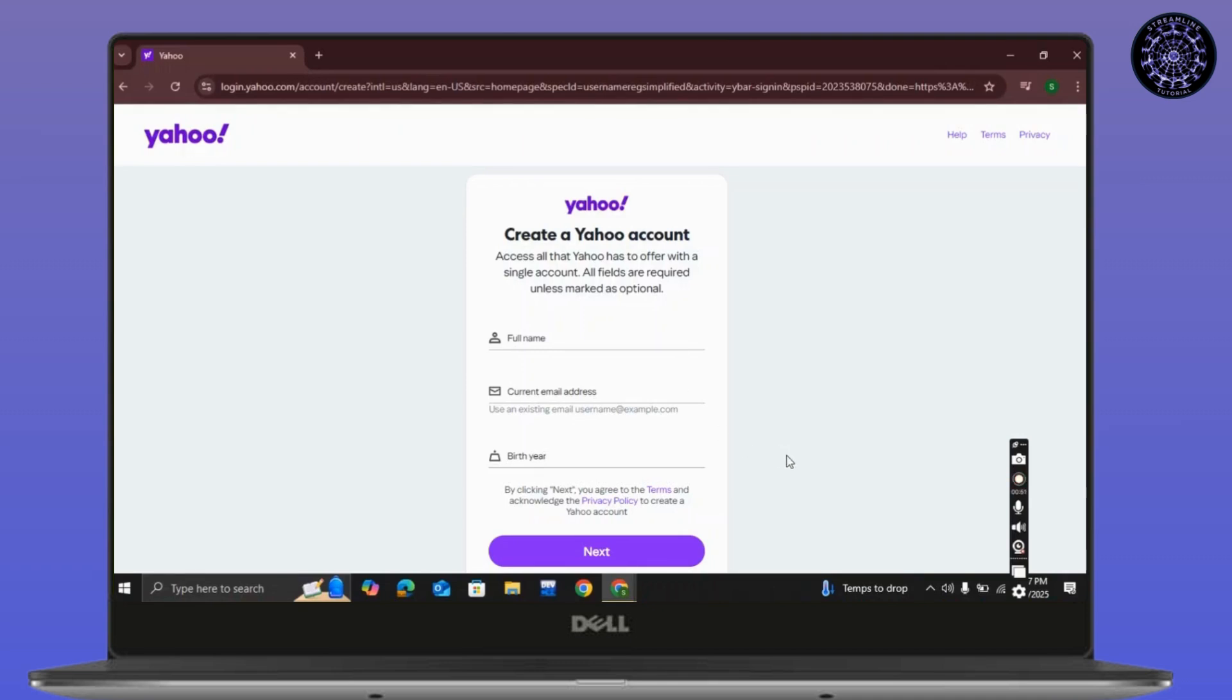Make sure you don't update anything if you want the old classic version of Yahoo.